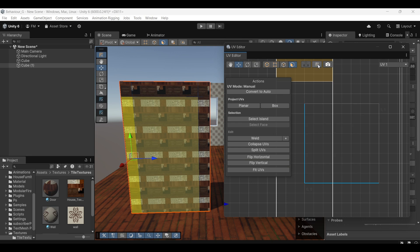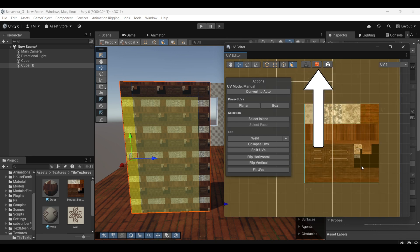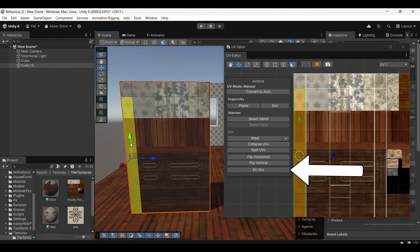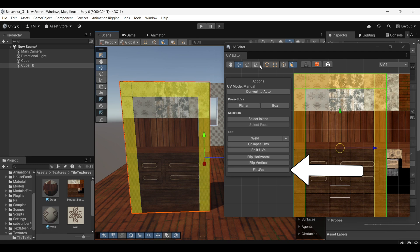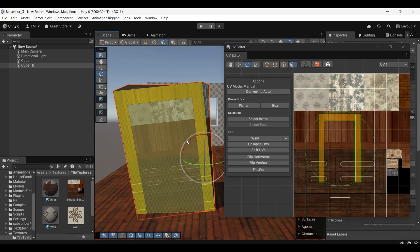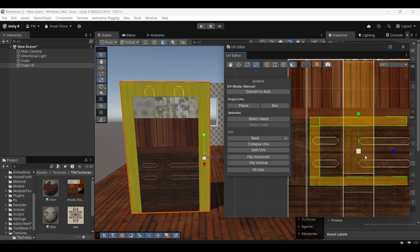Now, check if the texture is visible. If it's not, toggle the icon to enable the texture display in the editor. Next, select all the faces again and click on Fit UVs. This will automatically adjust the UVs to fit the texture. You should see the texture applied to the door.